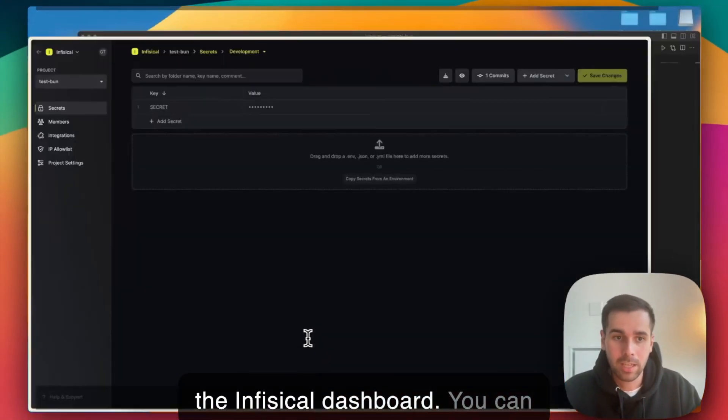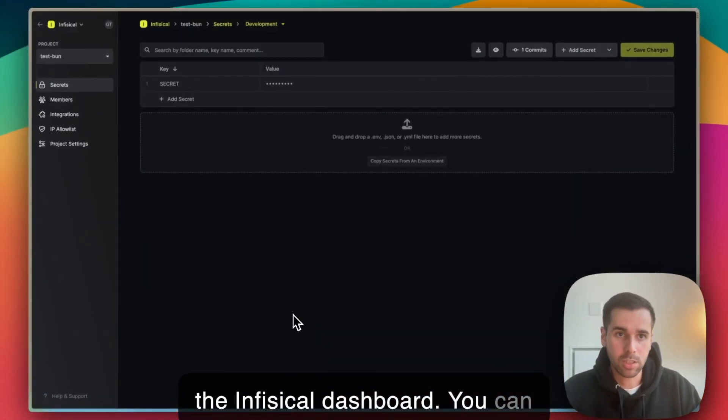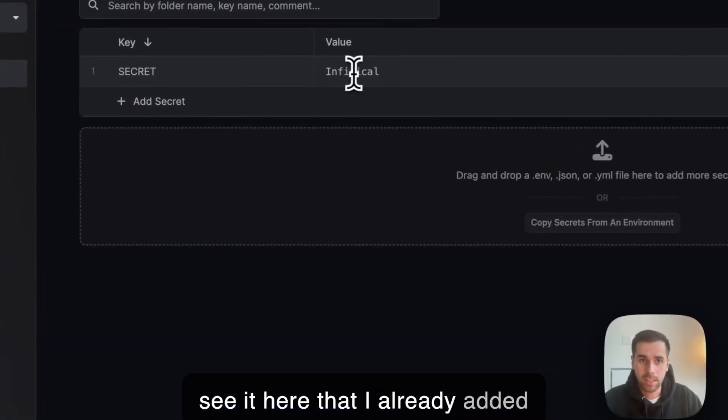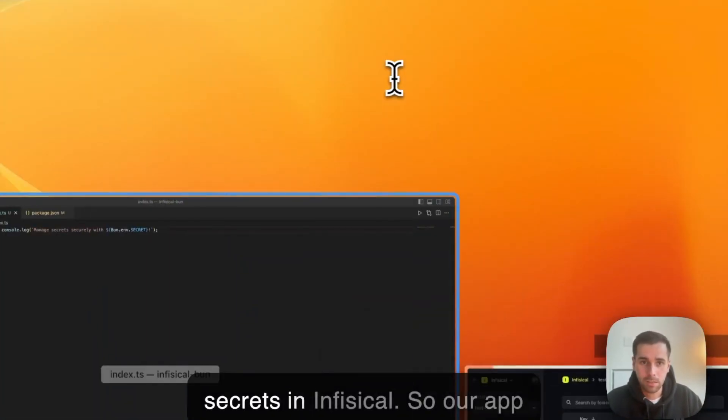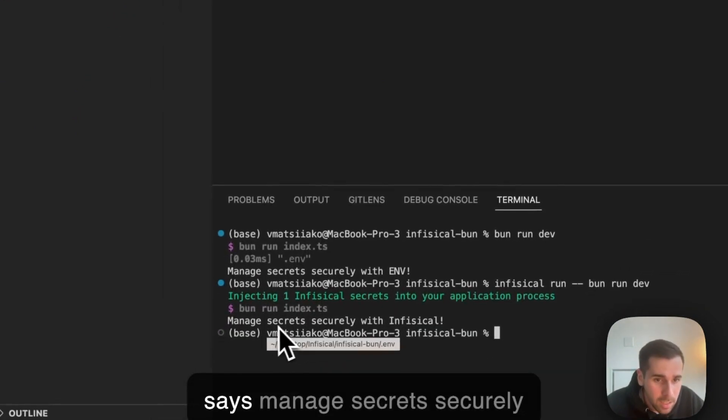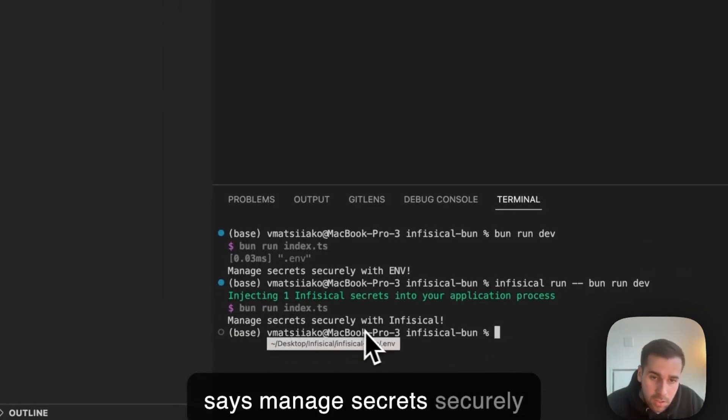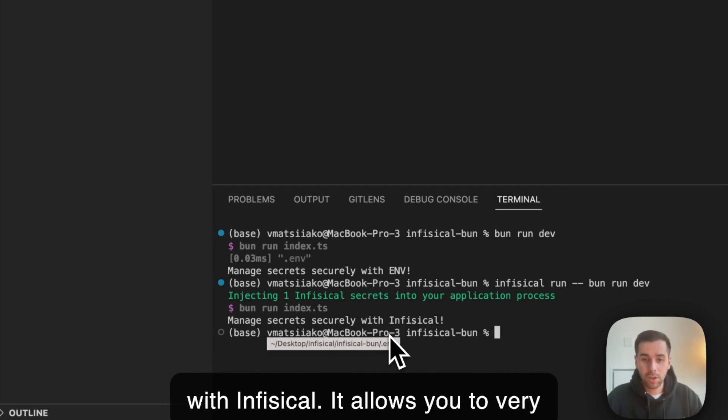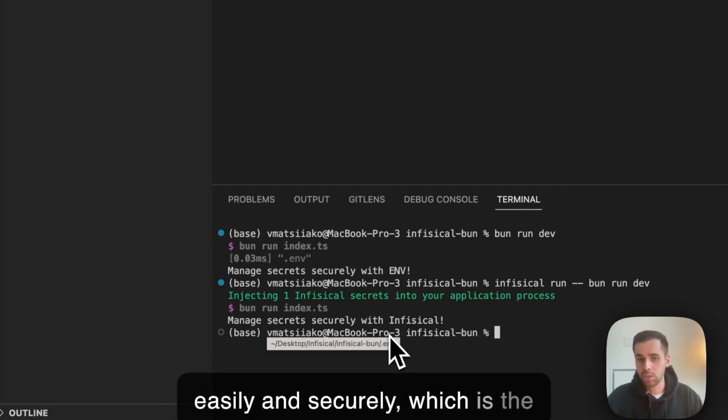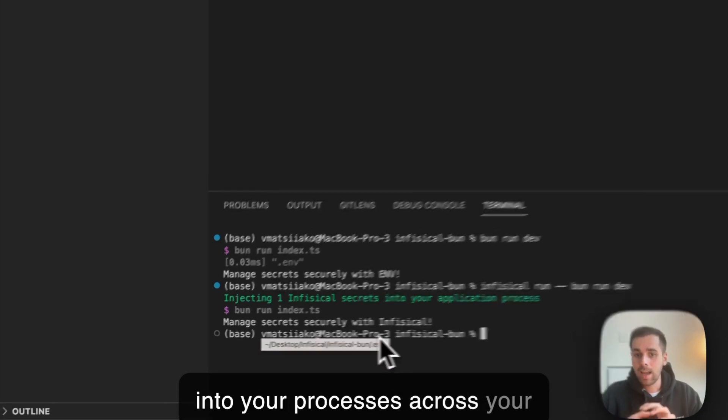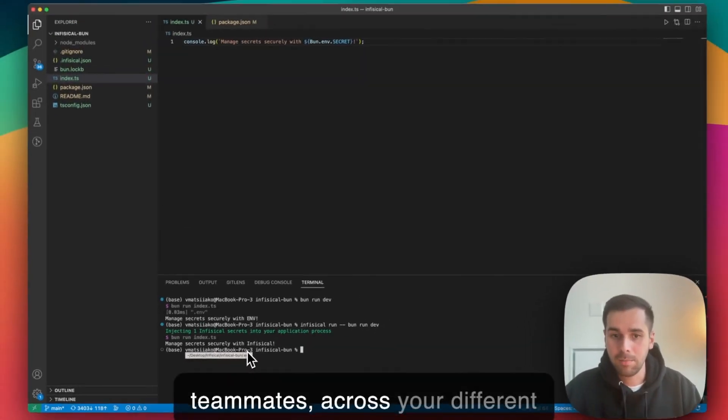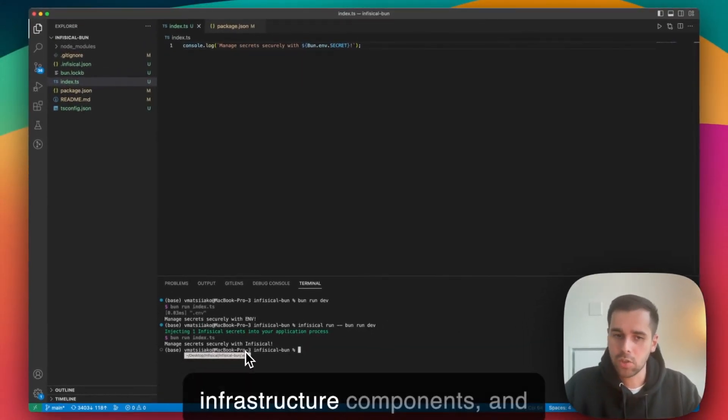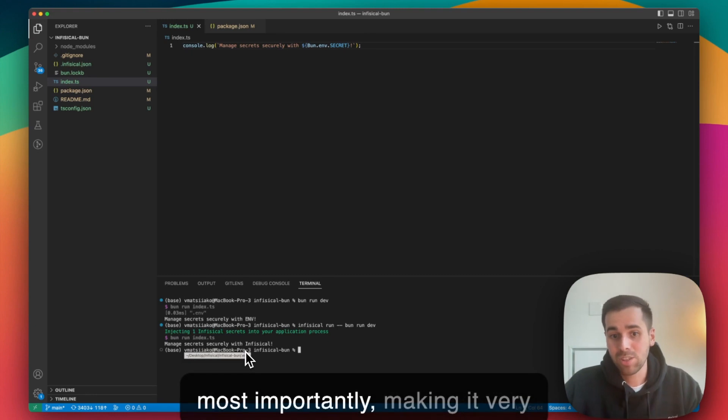You can see it here that I already added secrets in Infisical, so our app says manage secrets securely with Infisical. It allows you to very easily and securely, which is the most important part, share values into your processes across your teammates, across your different infrastructure components, and most importantly making it very effortless.